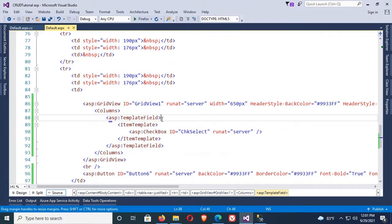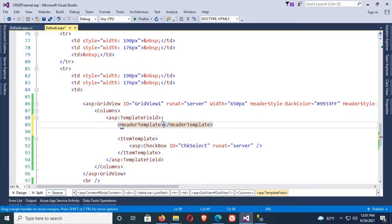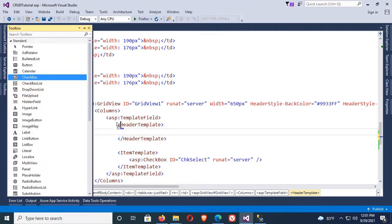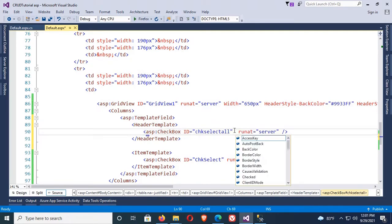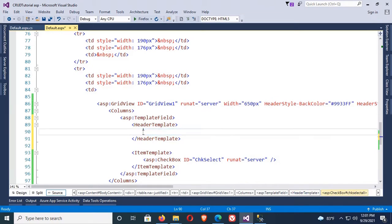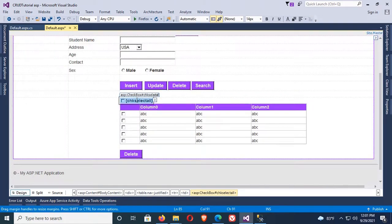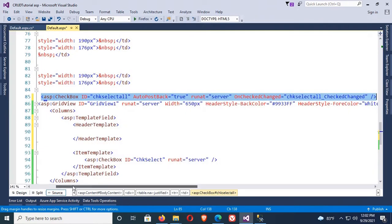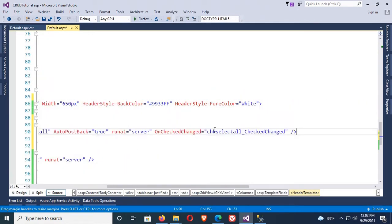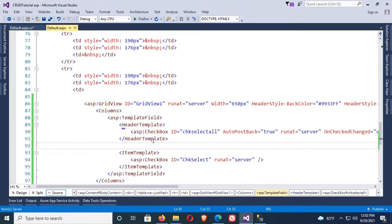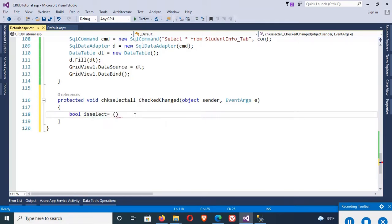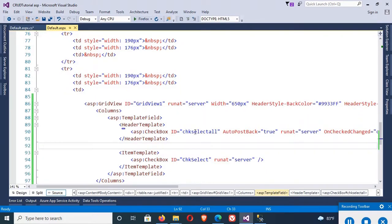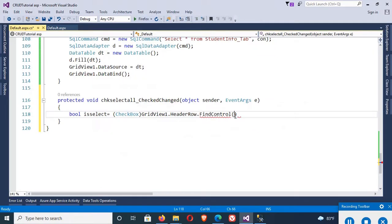Before the ItemTemplate, inside the TemplateField, add a HeaderTemplate. Into the HeaderTemplate, add a header checkbox — drag the checkbox into the HeaderTemplate. Change the ID of this checkbox to 'chkSelectAll' and set AutoPostBack to true. Now move this checkbox out of the GridView to generate a click event — double-click to generate the CheckChanged event. Then move the checkbox back to the HeaderTemplate. The CheckChanged event is created.